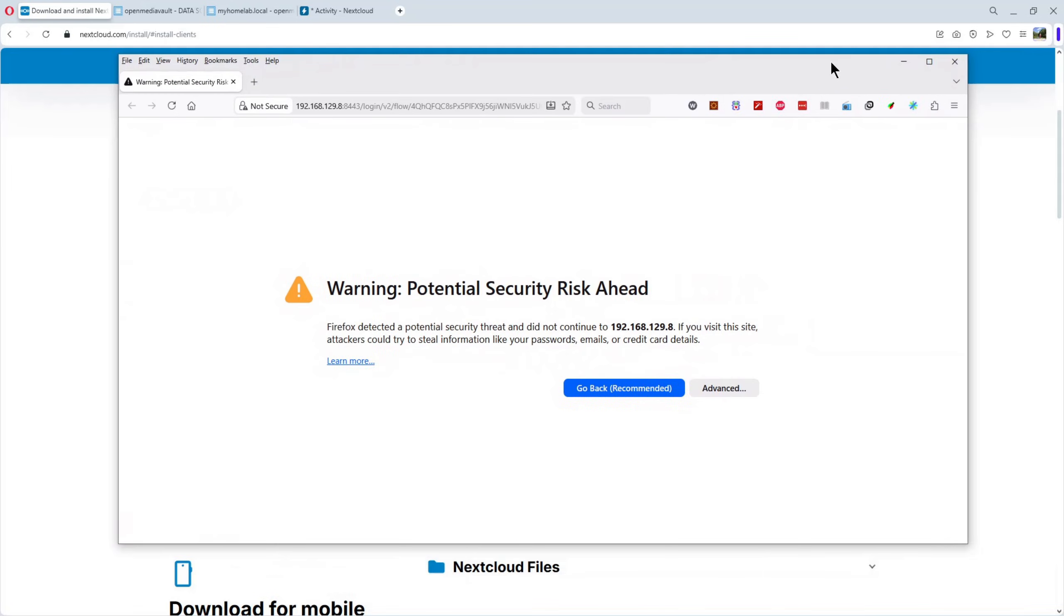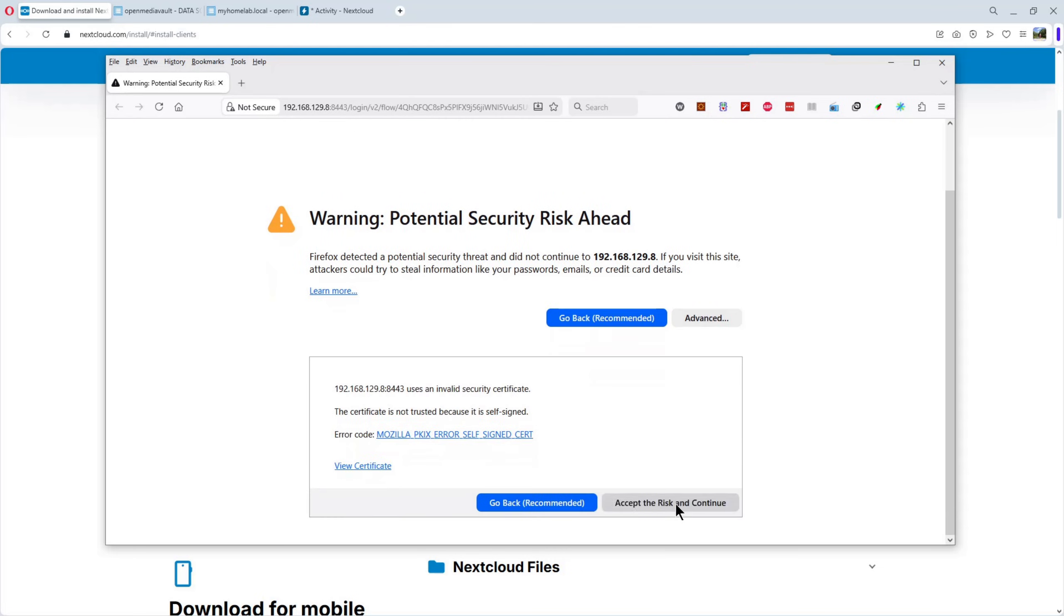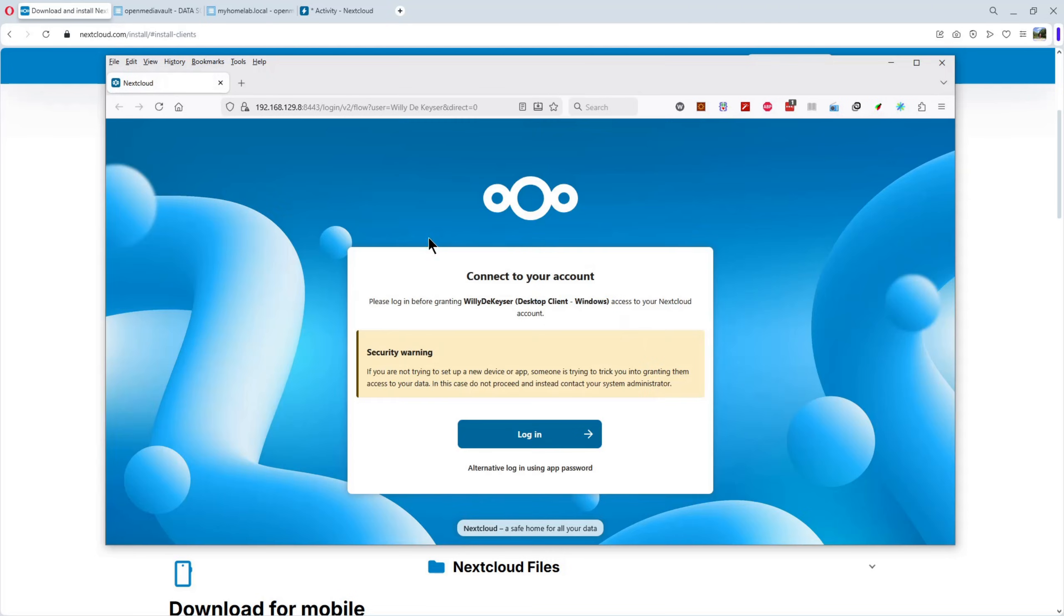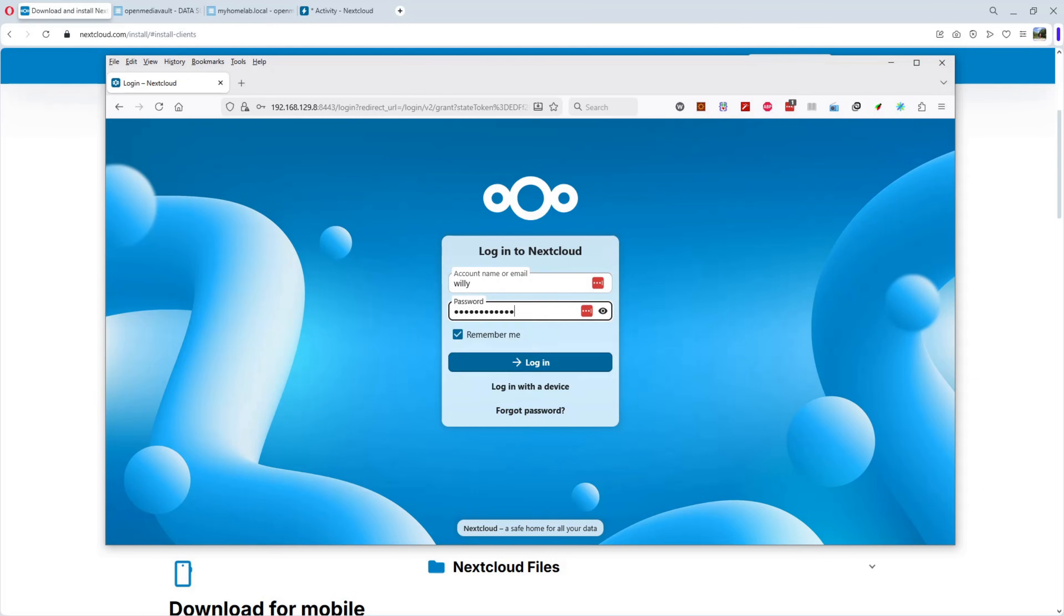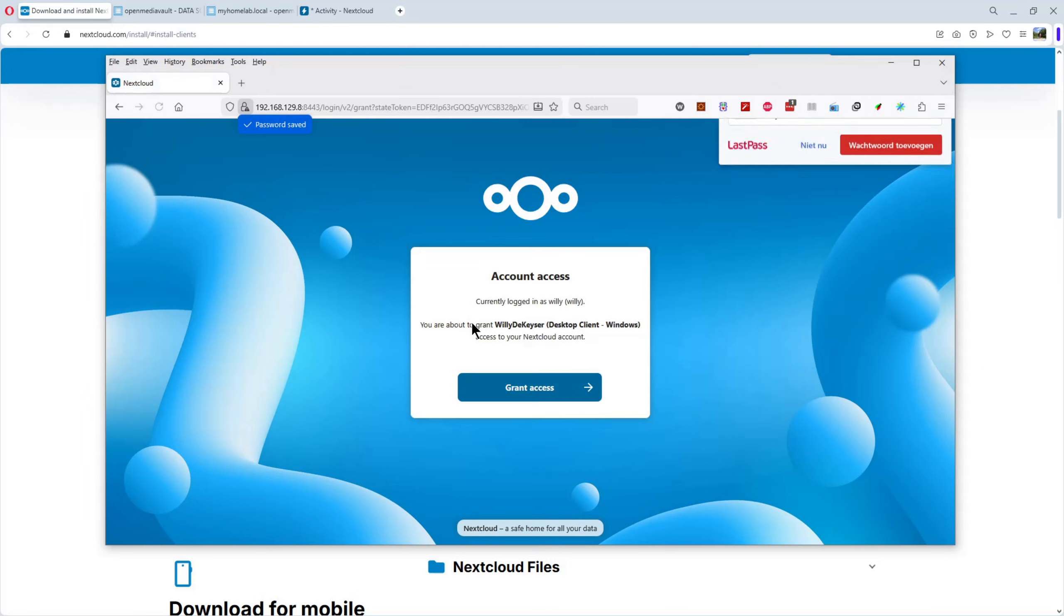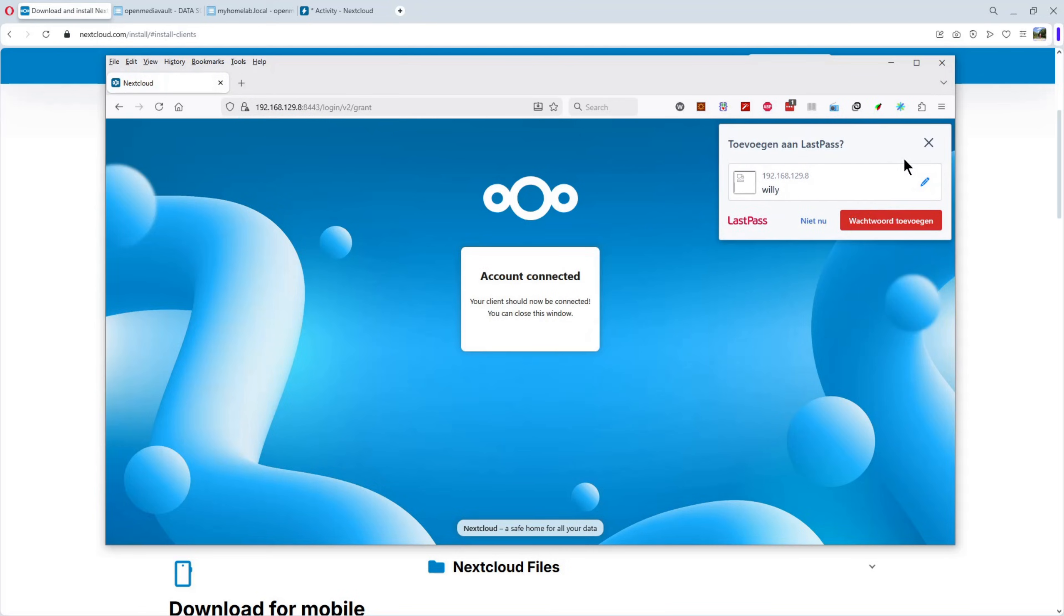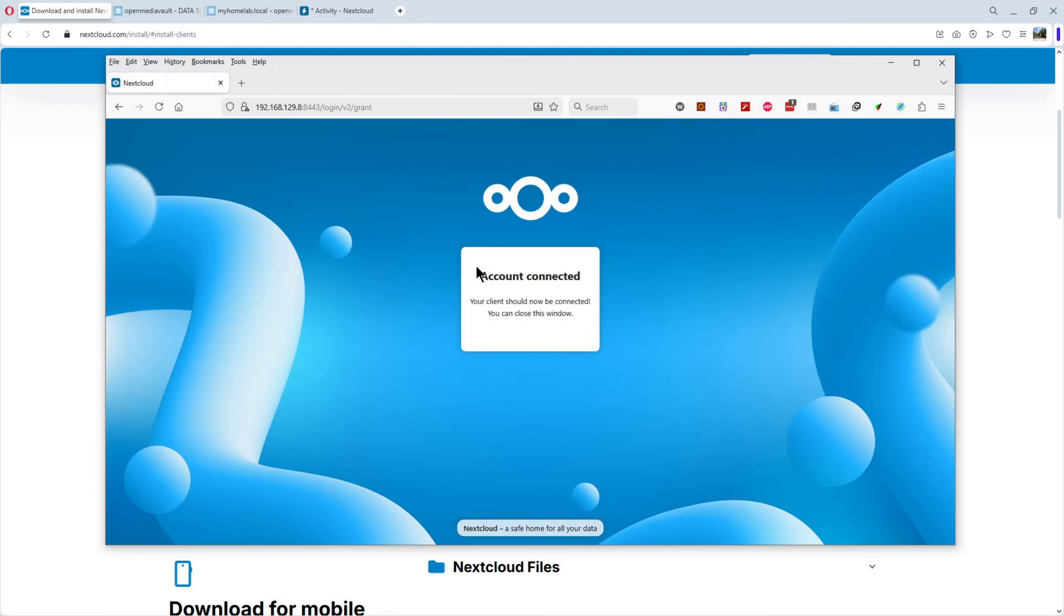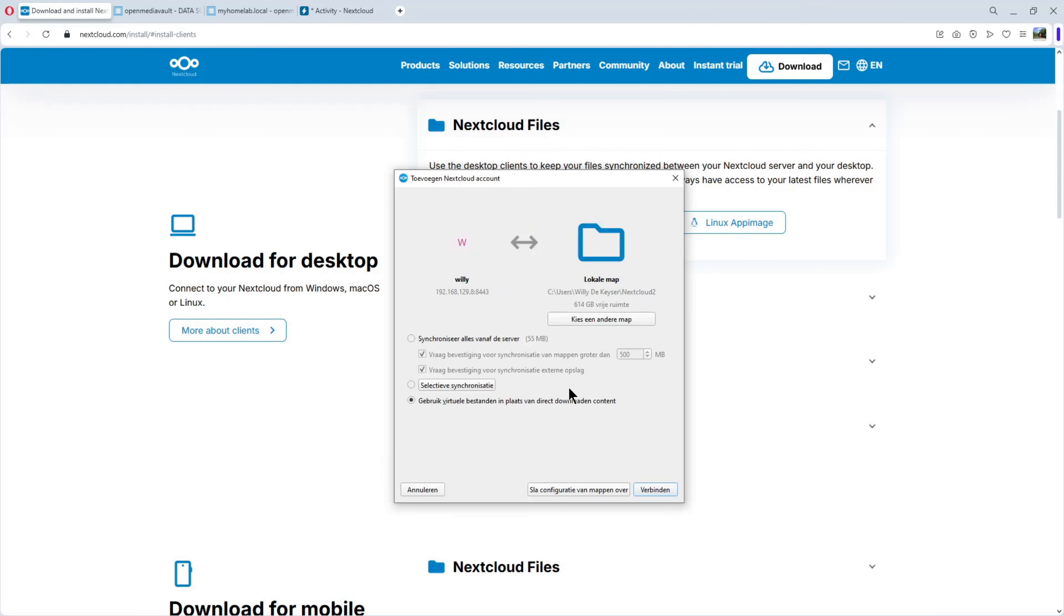It only takes a minute. We have opened the browser window to accept the connection. Because we use HTTPS, we have to accept the certificate. We can log in with the account we used and the password. Log in. Save it. And voila. Grant access. We are connected. We can close the browser window. And voila. Connect.